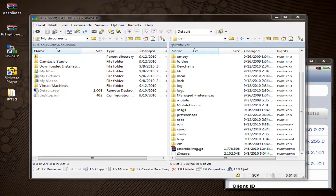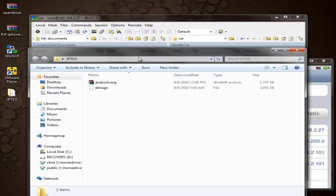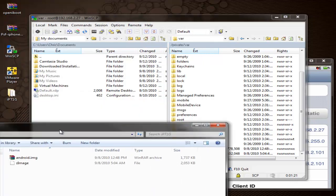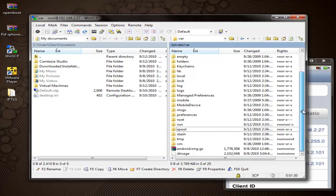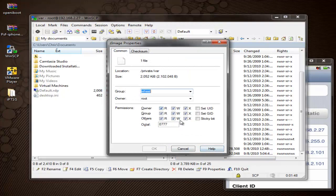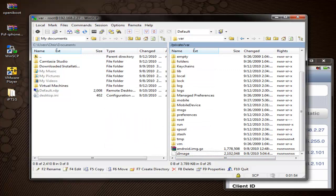Once we're in WinSCP, make sure that we're in /private/var. Once you're there, open the folder and inside you're going to see your android.img and your zImage file. Drag both of those over into your WinSCP window and wait a couple of seconds for them to transfer. Once done, close that window. Right-click Properties on the android.img and make sure the permissions are set to 777. Do the same for the zImage file — set permissions to 777 and click OK. Now you're finished with WinSCP, so close it out and terminate the session.